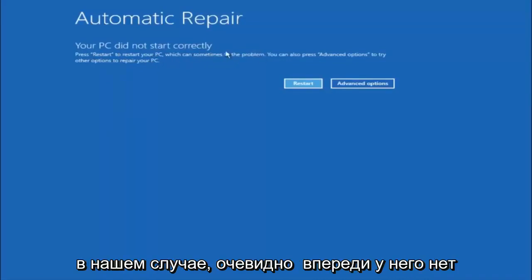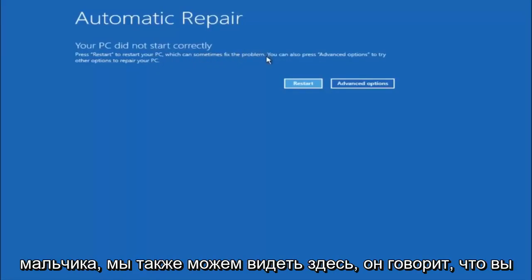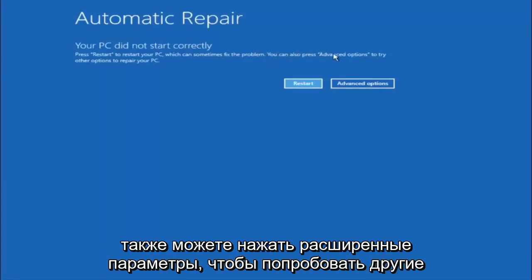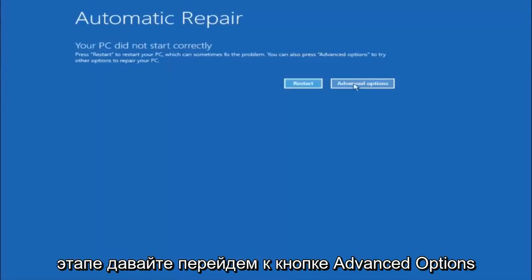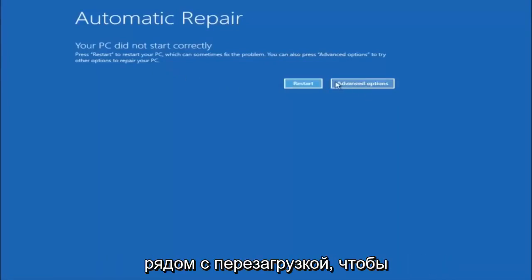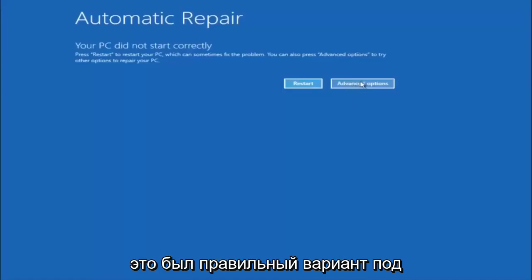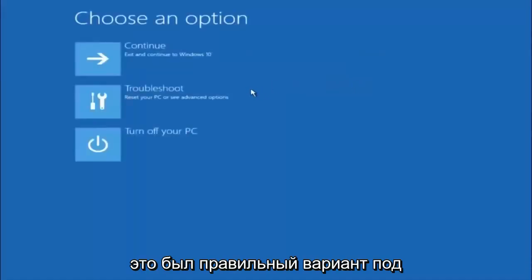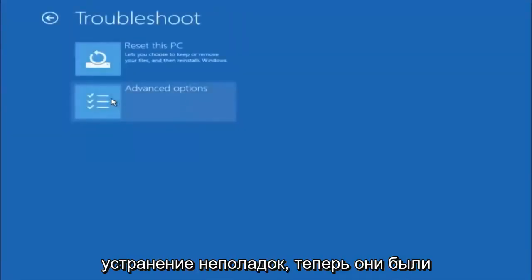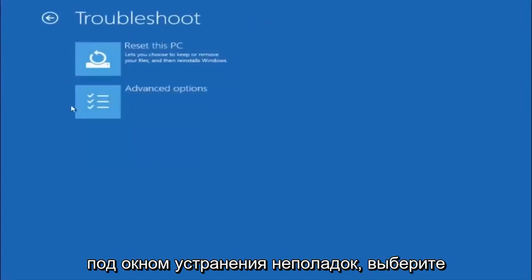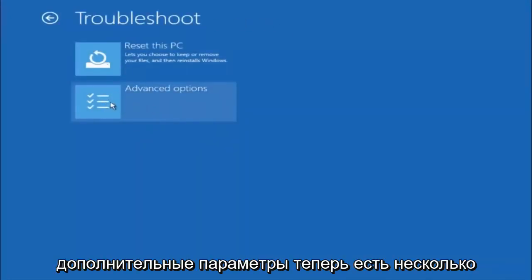In our case, obviously it has not fixed it. But we can also see it says you can press advanced options to try other options to repair your PC. So at this point, left click on the advanced options button right next to restart — it should be the right option. Underneath choose an option, left click on troubleshoot. Now that we're underneath the troubleshooting window, select advanced options.